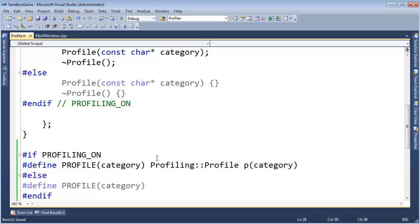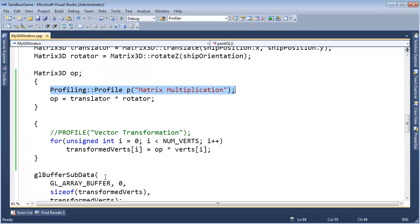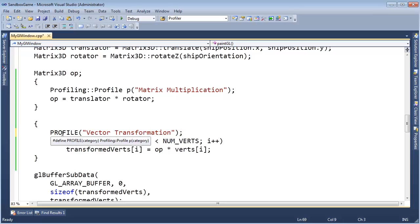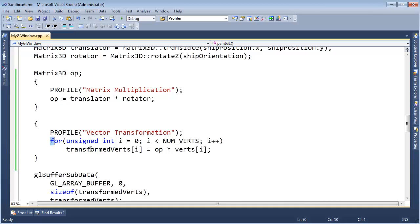Let me close that window. I want to actually use this and see if it works. Control C, Control V, Control Shift B — build started, build succeeded. Let's run this and see what happens. It looks like we're profiling two things: the multiplication combined with the assignment, and then more interestingly, multiplying that matrix against all the verts.